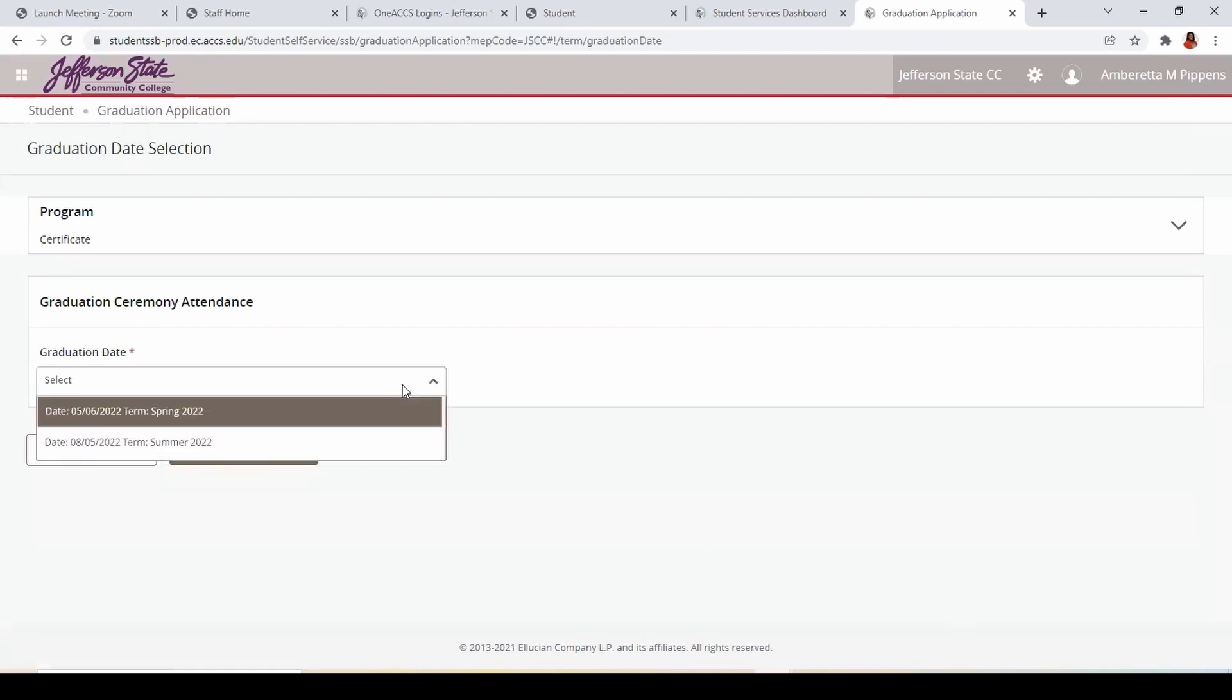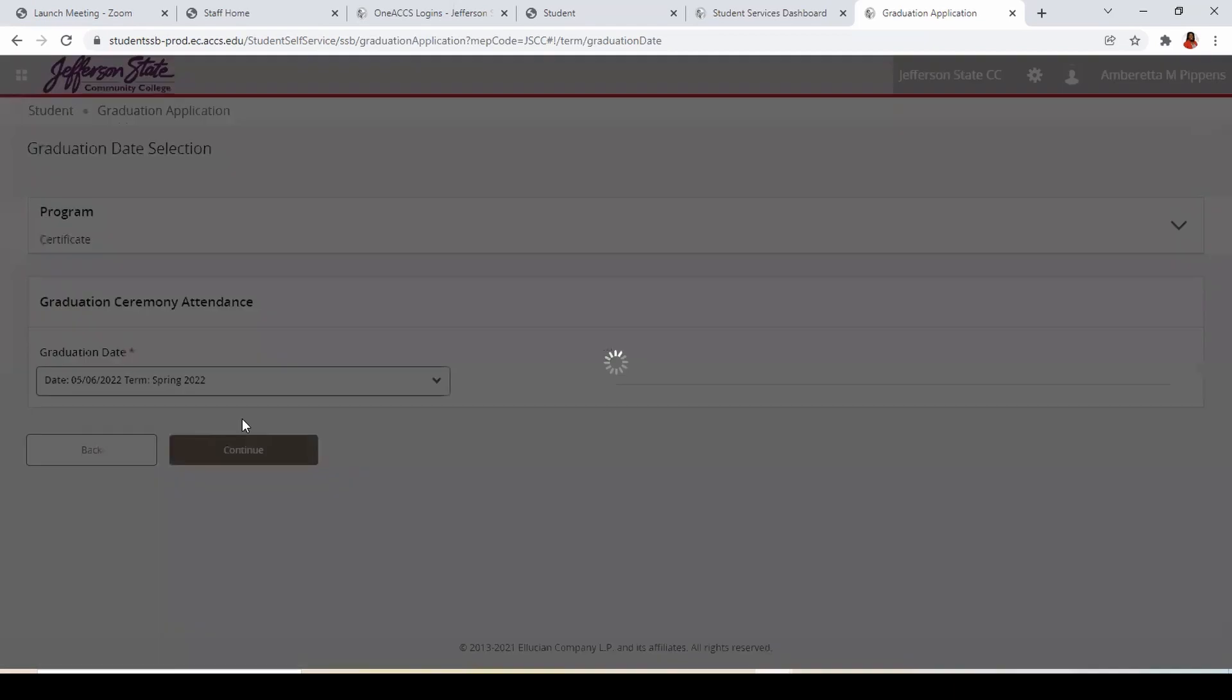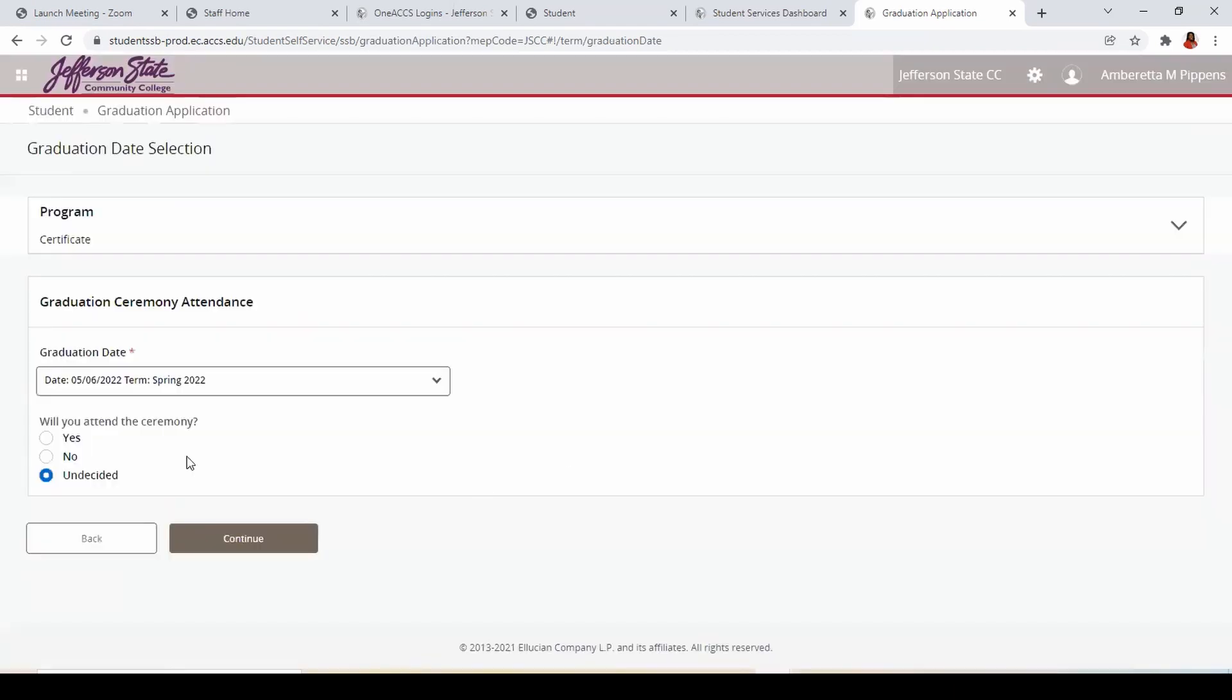Select the term in which you plan to graduate. Respond to the graduation ceremony attendance question.